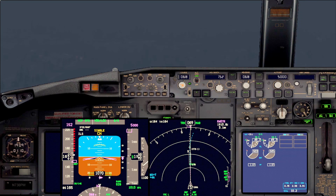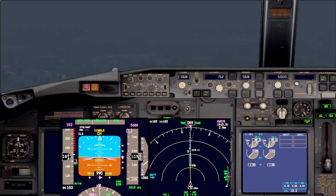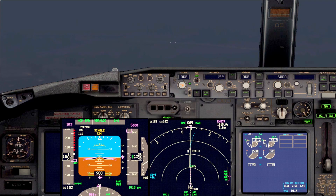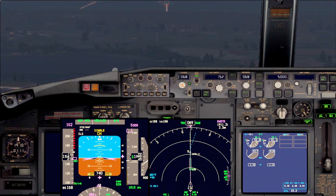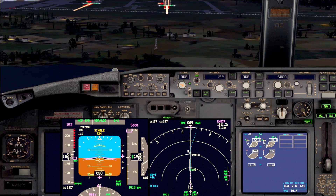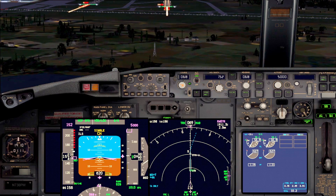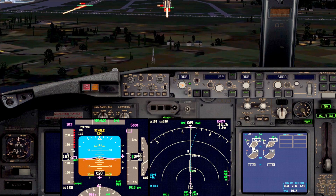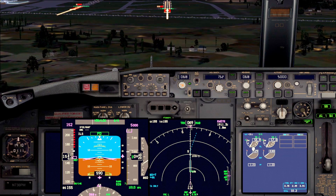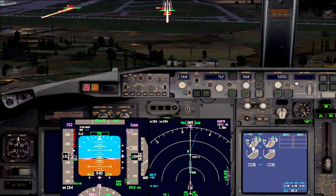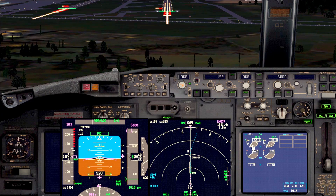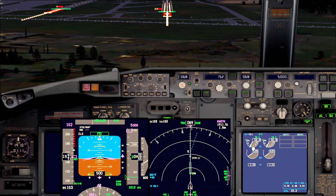We're in automatic flight, and once we have the runway in sight we'll disengage the automation and do the approach manually, then go around manually. And here is the runway — runway in sight. Disengage the autopilot and the auto throttle and continue manual flight. Maintain the ILS path because you're still on an ILS.